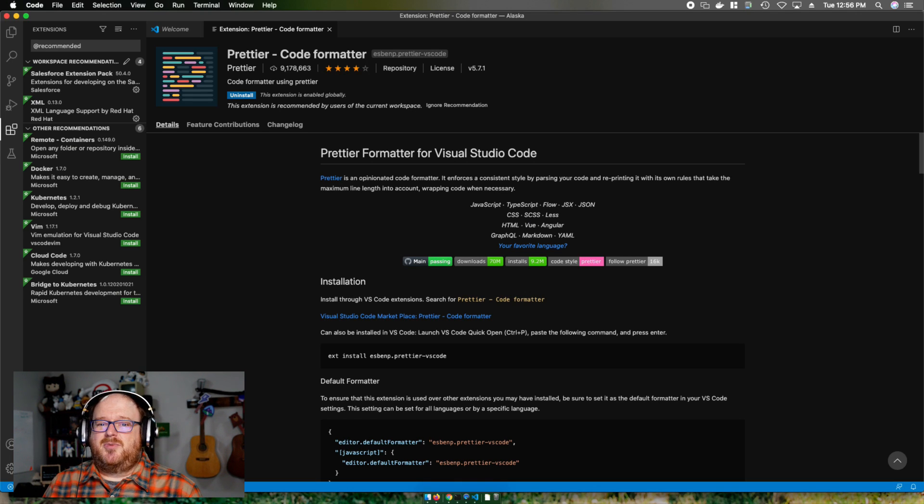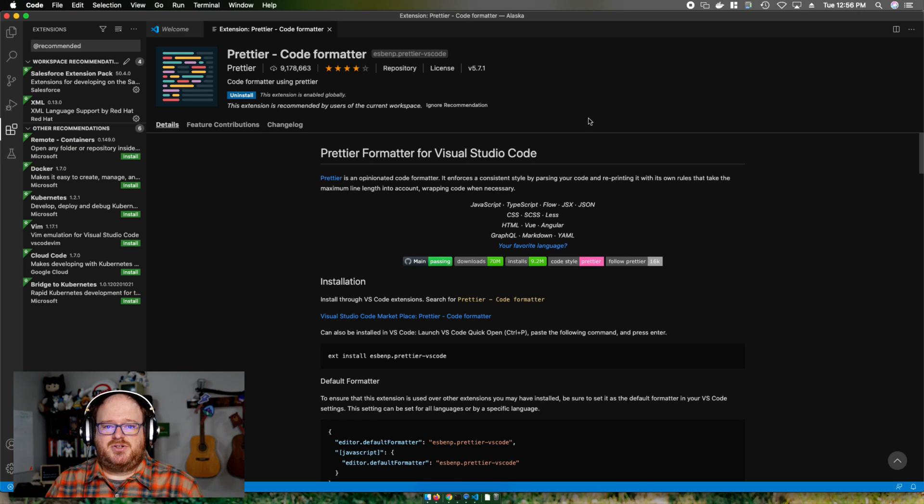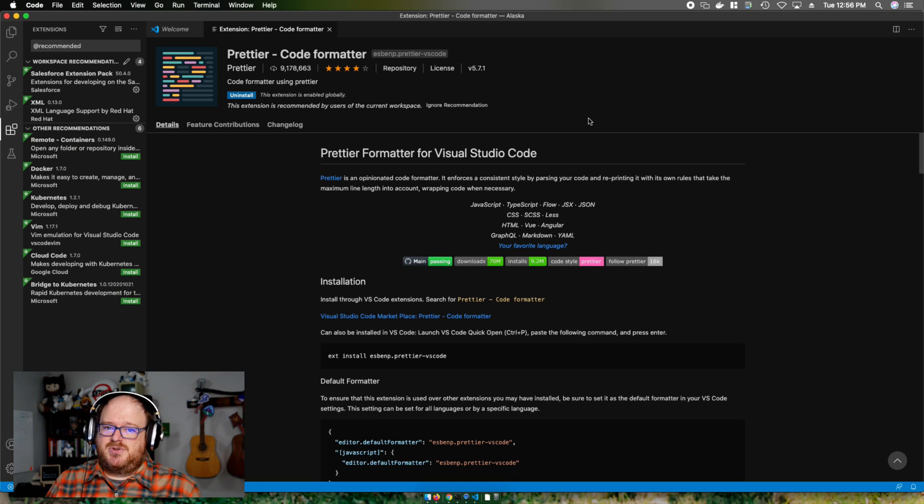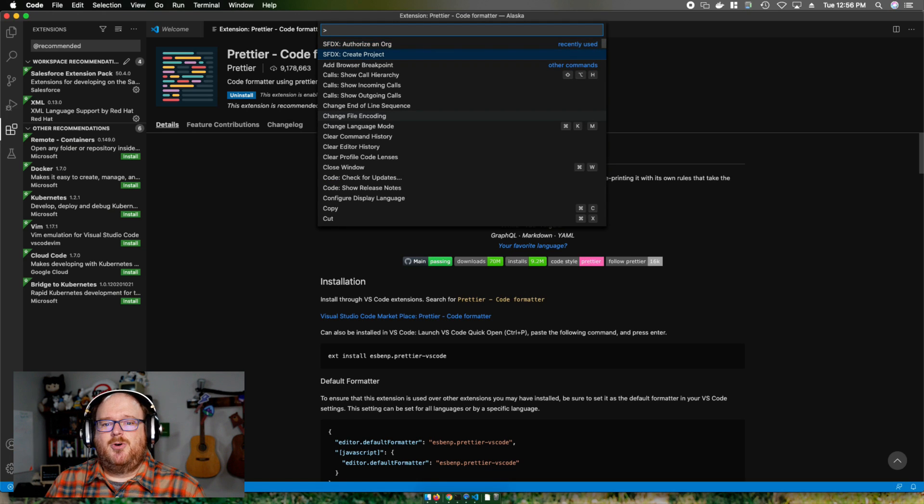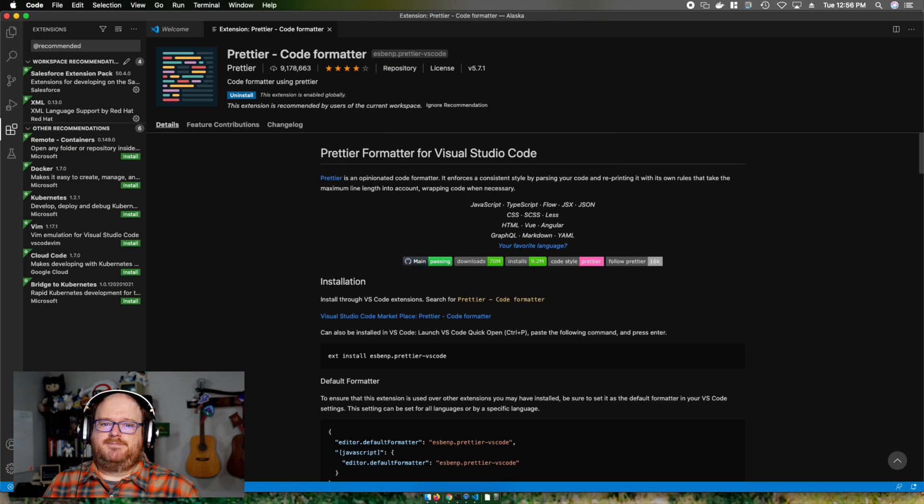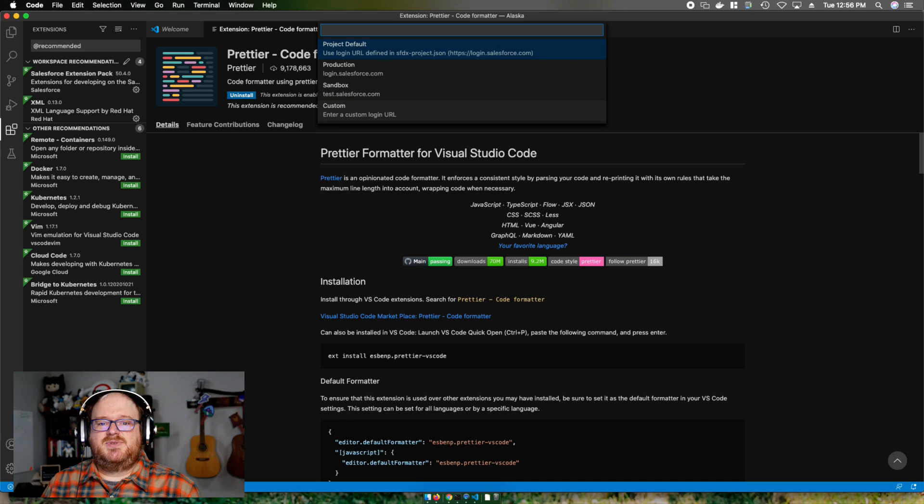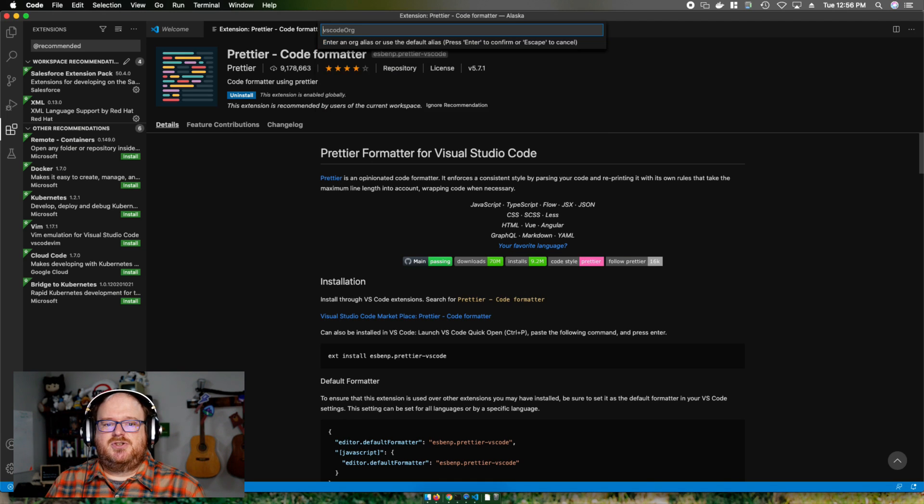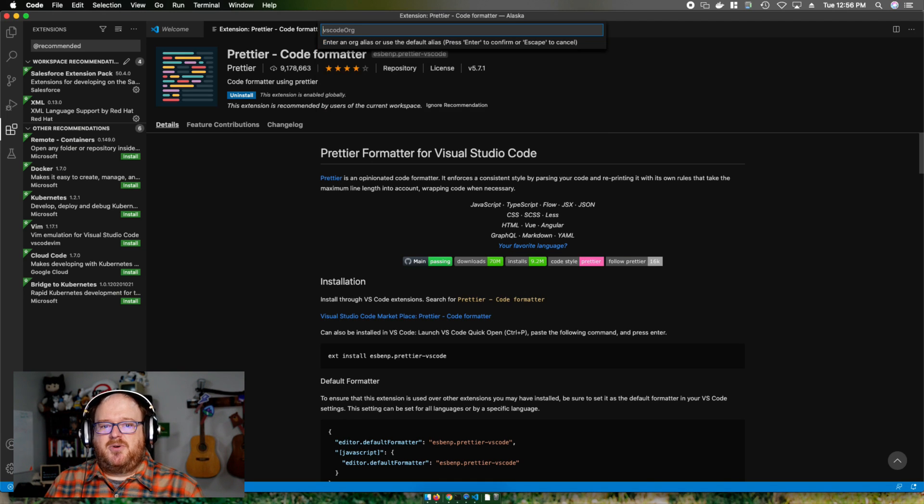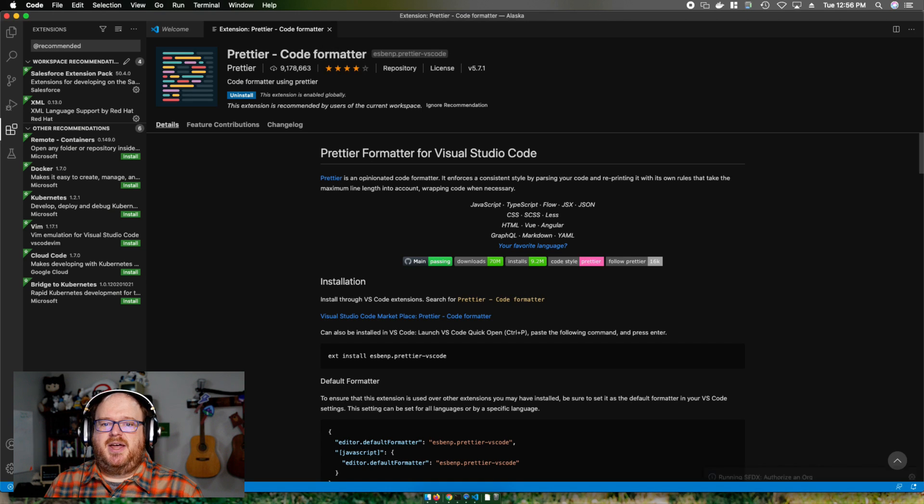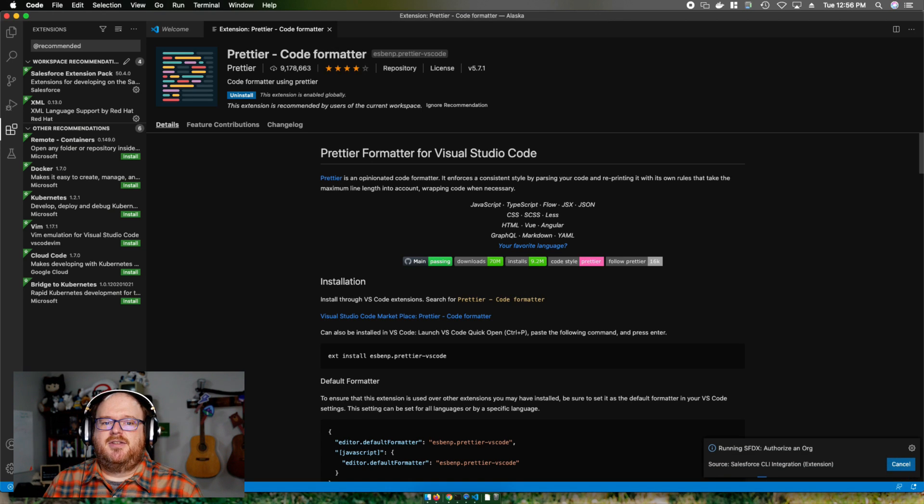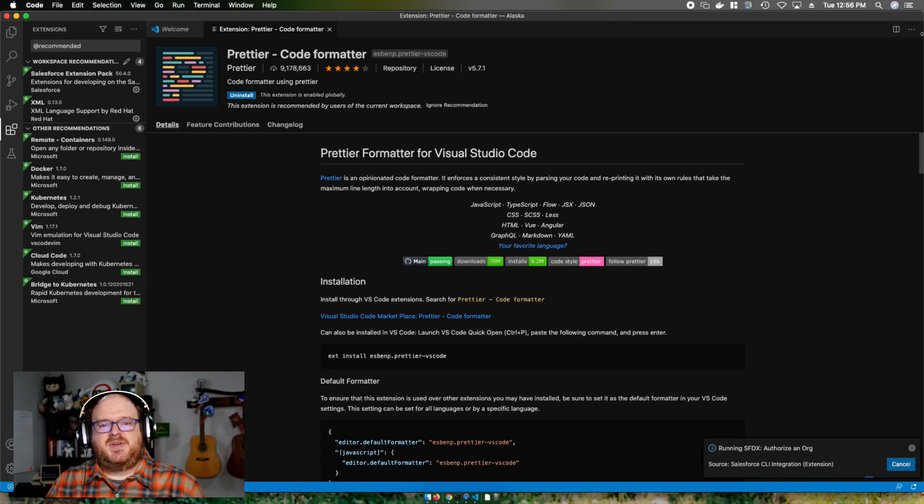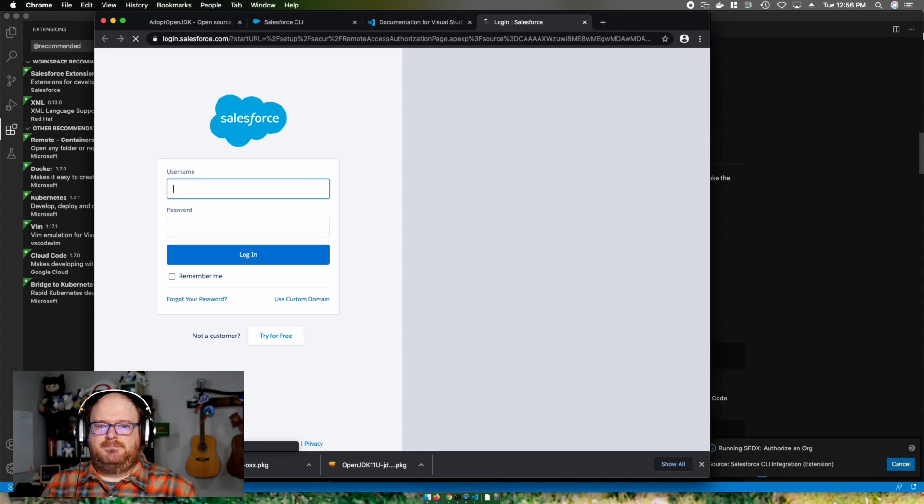Now, the project default is to log in to production, but I could also choose sandbox or even put in a custom my domain URL. I'm going to use this as my alias demo and then the extension pack will open the org in Chrome and I can log in through the web browser. Once I'm logged in, I can close this Chrome tab.